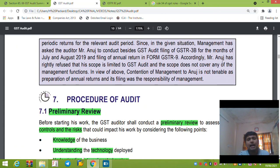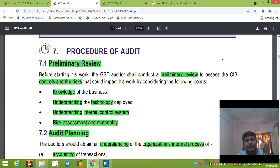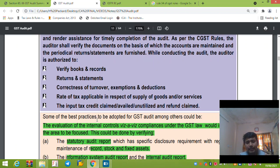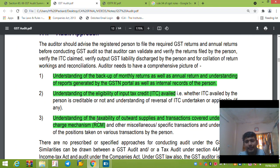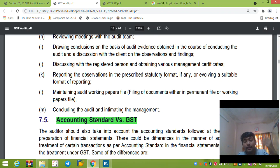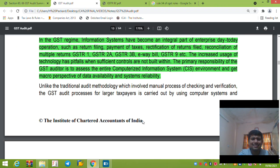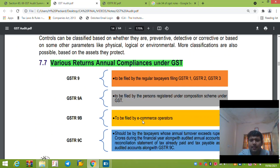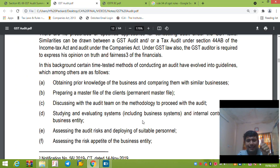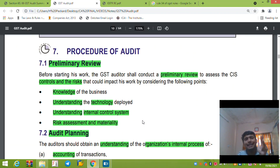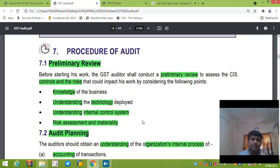Now let's go to the procedure of audit. First, preliminary review; then audit planning; third, steps for the GST audit including evaluation of internal controls with respect to GST; fourth, the audit approach to follow while conducting the audit; fifth, accounting standards versus GST — differences between accounting treatment in Books of Account and what is required under GST; and sixth, GST audit in the computerized environment and various returns and compliances under GST.